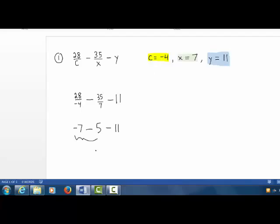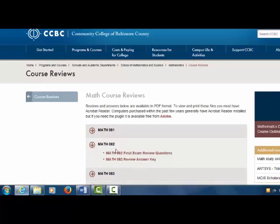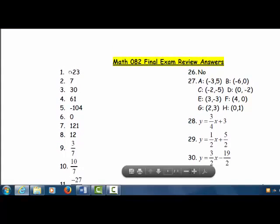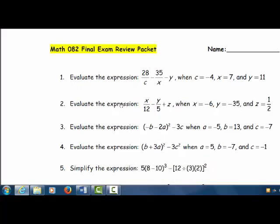Negative 7 minus 5 is negative 12. Take away 11 more, we get our answer negative 23. Let's check that. You can see right here number 1. Let's look at problem number 2.